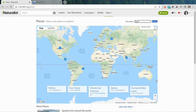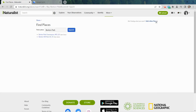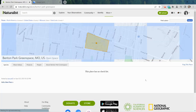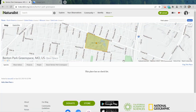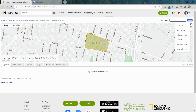Lots of places are predefined — many municipalities and government districts are already in the system. I'm going to search for Benton Park, as if I wanted to do a bio blitz there. It gives me two options: Benton Park in Missouri and Benton Park in Iowa. I'm in Missouri, so I click the first one — and yes, that is the park I'm thinking of. If you search for your schoolyard and it's already defined, you can go right back and make your project using that place.